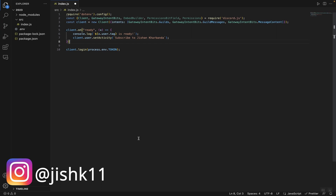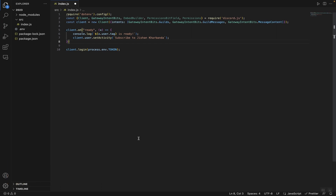Hey guys, welcome back to another video and welcome back to another Discord.js tutorial. I'll show you guys how you can code your own Discord bot using Discord.js v14. In this video, I'm going to be showing you guys how you can create a slash command handler for your Discord bot, and using that slash command handler you'll be able to create and utilize slash commands.